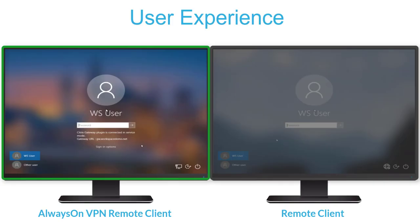When users work remotely, one of the challenges organizations face is how to provide the user with an experience that resembles that of an on-premises user. How can we apply domain-based group policies to these domain-joined endpoints when the endpoint is not physically connected to our corporate network?